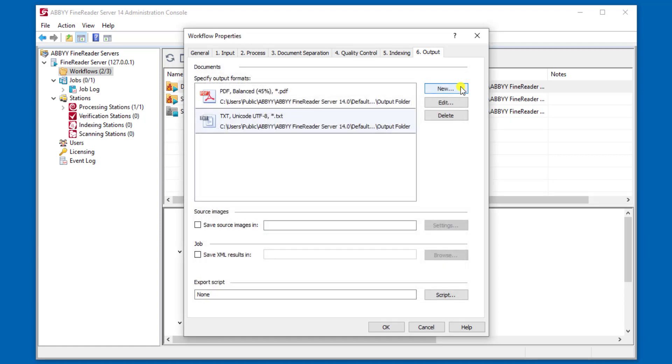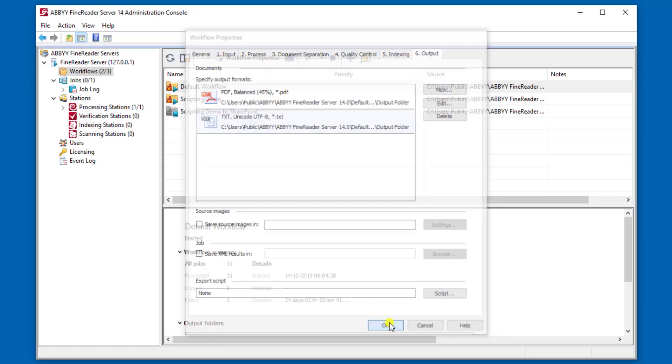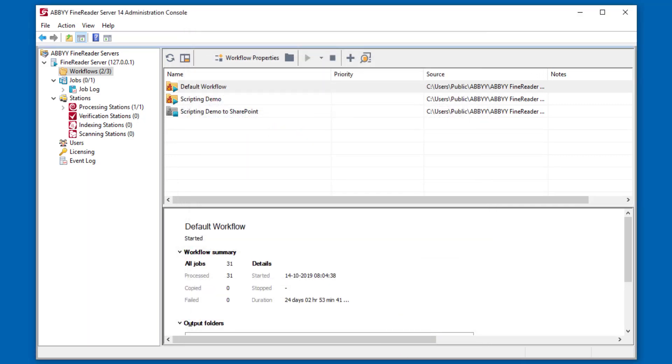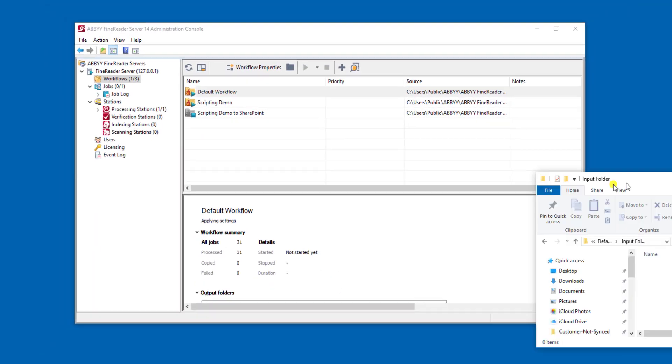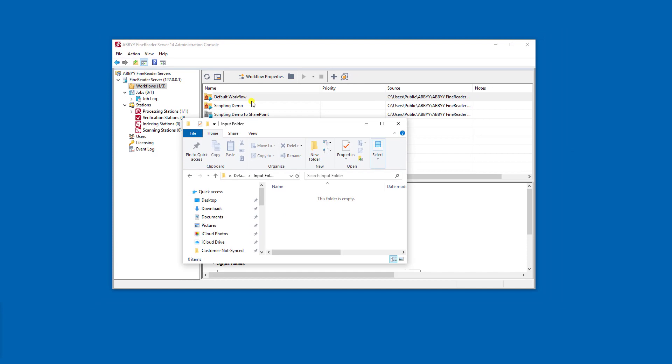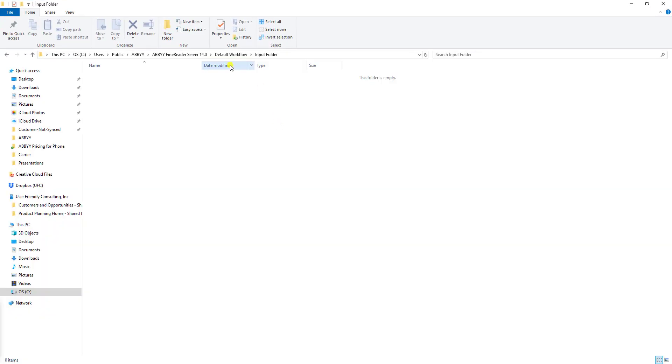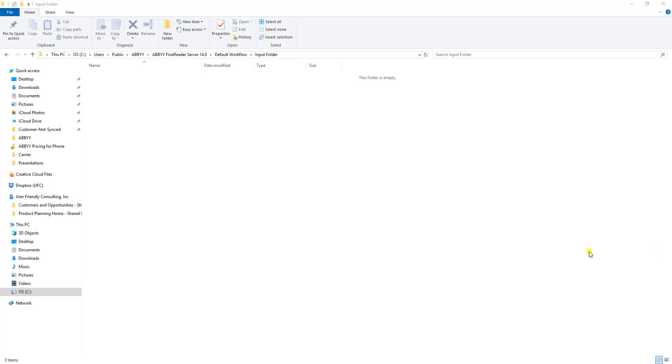As you can see from a workflow perspective, it's a very easy process for us. We set up these tabs, we set up our settings, we hit OK and we move on. Actually, what we're going to do is show you this specific workflow in action. I'm going to provide some documents to an input folder. Remember, the input folder is where we told the software to grab the documents that we want OCR performed on.